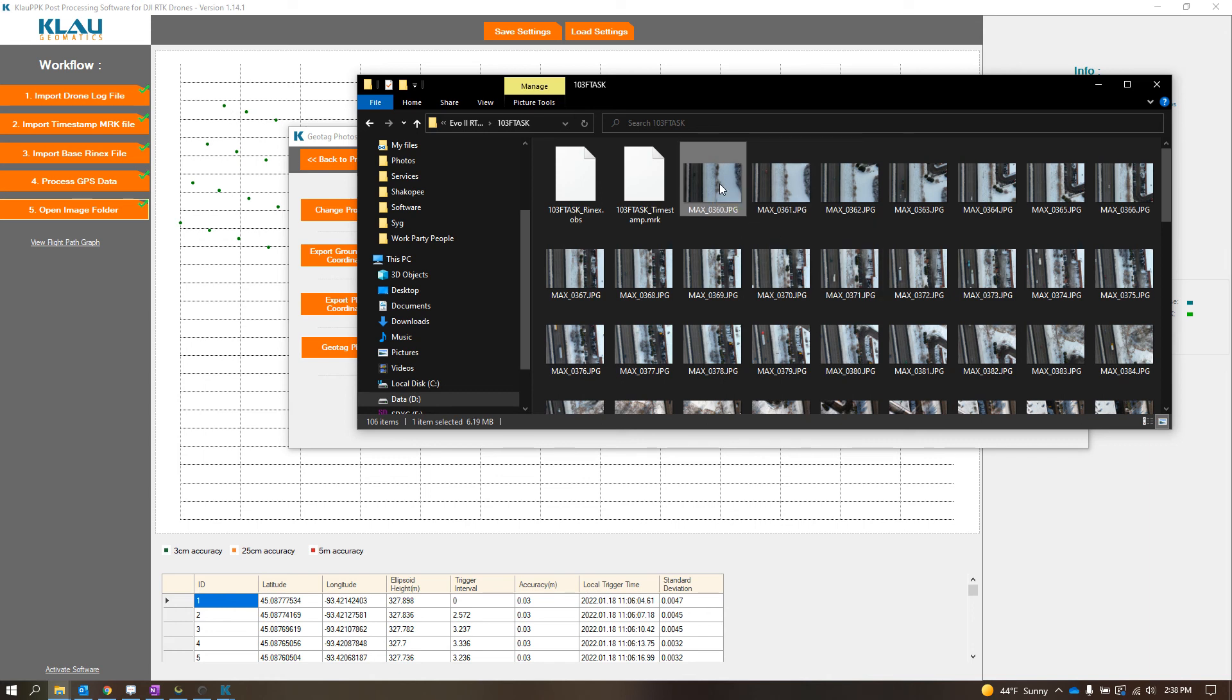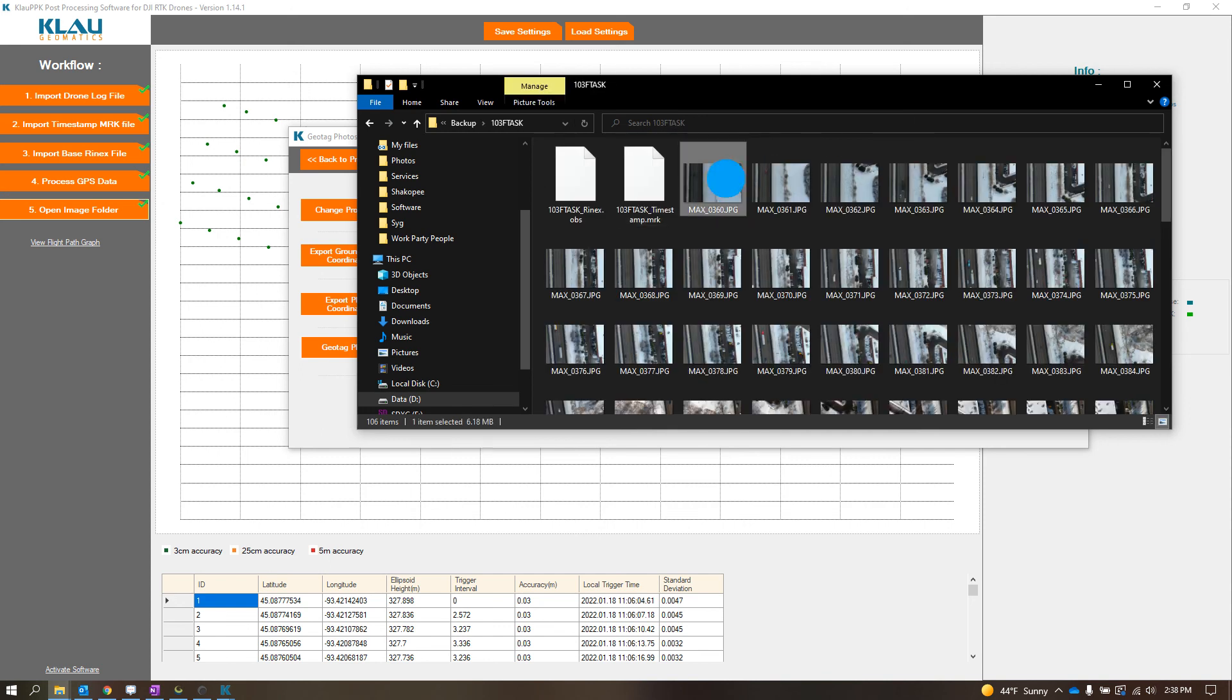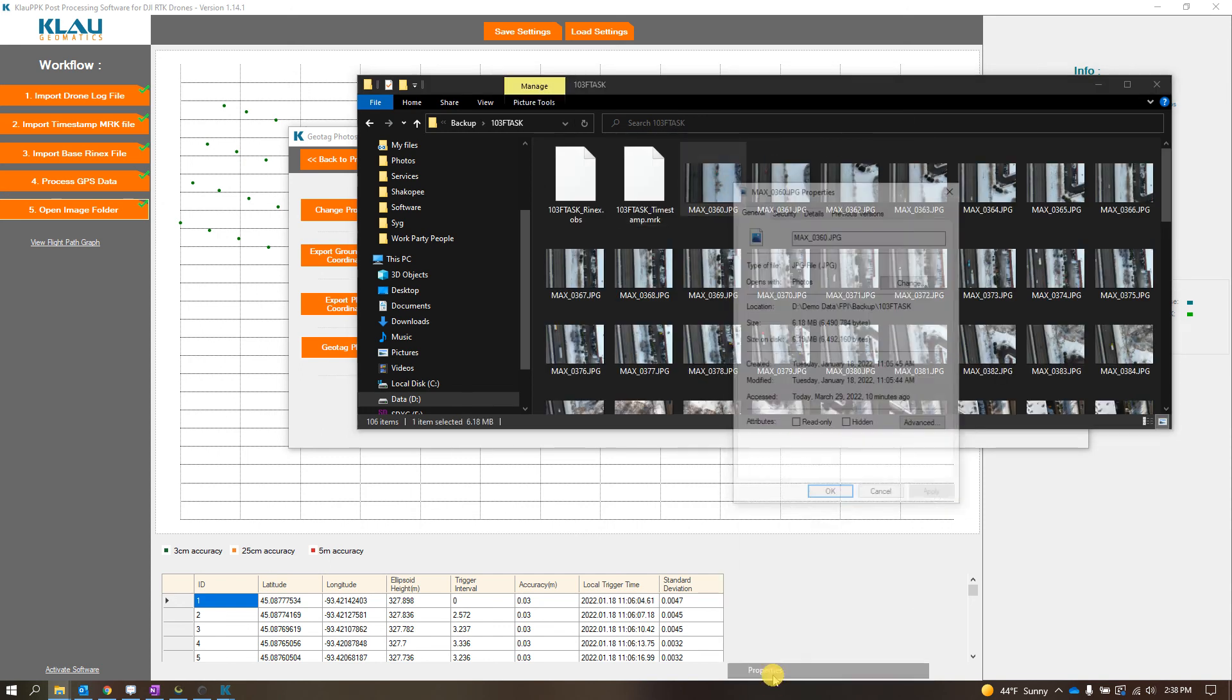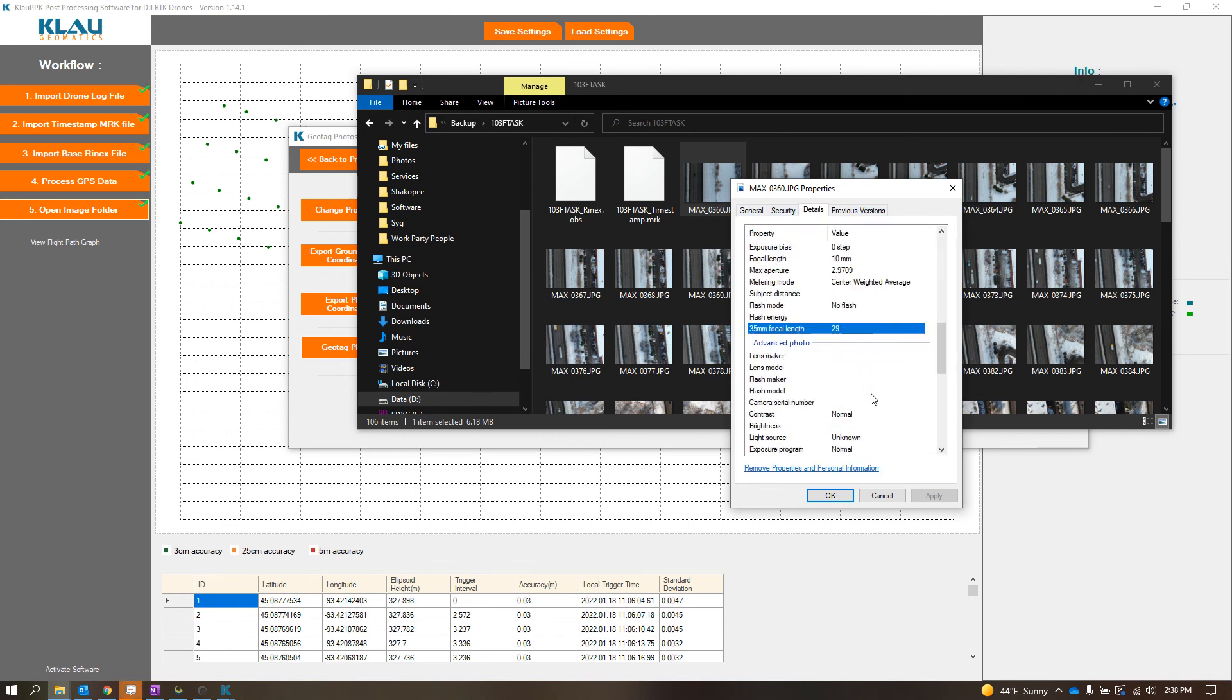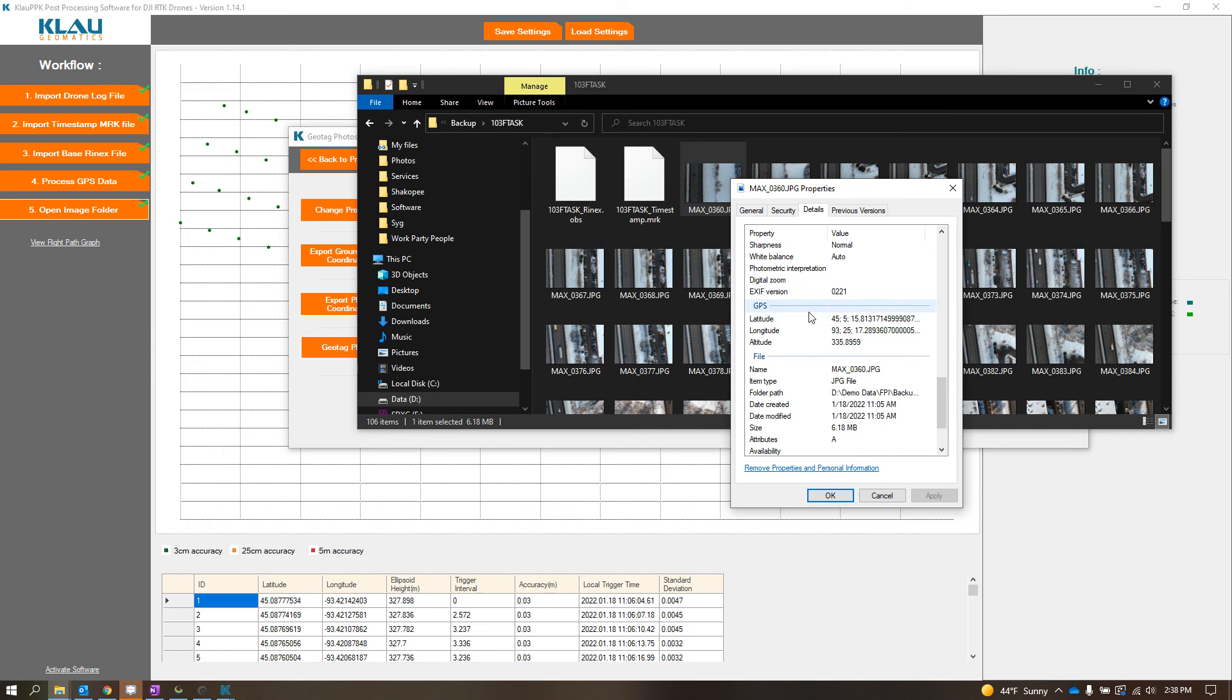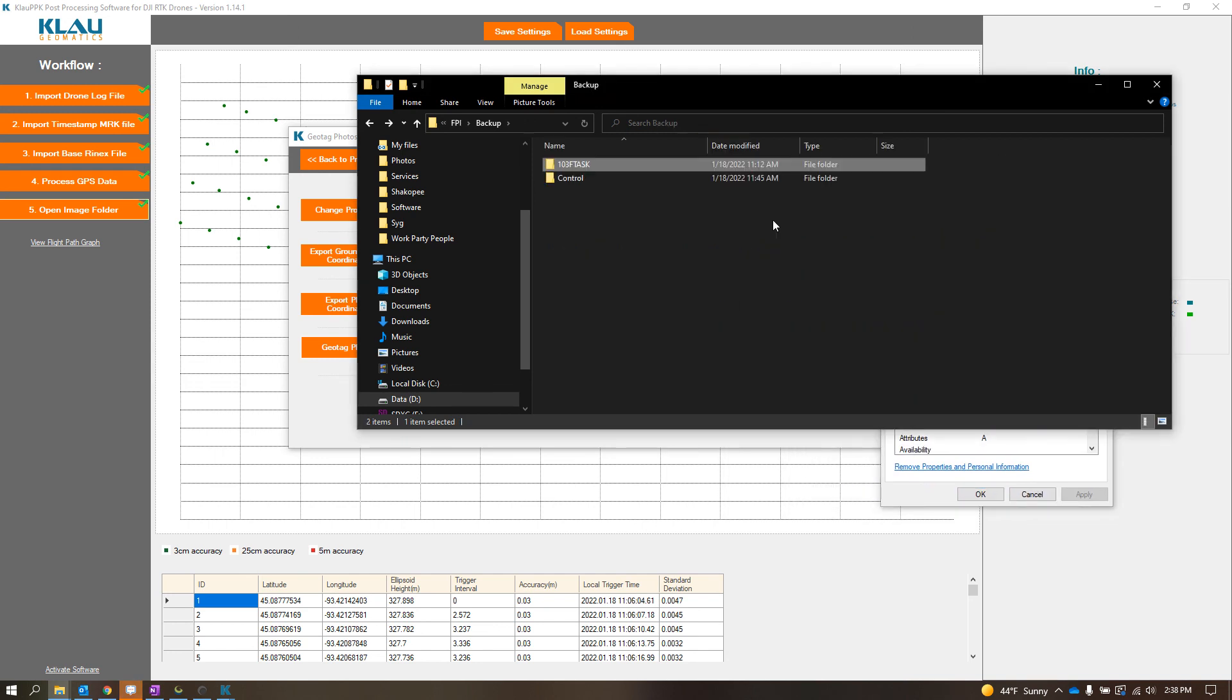And to prove that it actually changed, in my backup folder, I have some untouched photos. Go to Properties and I'll go to Details. So now if you look in here, the GPS location. So these are the un-PPKed photos.